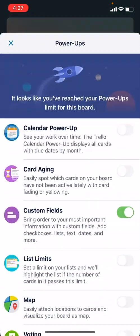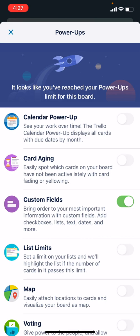What we're talking about is these power-ups, and we'll show how they can be really used to add more features. In this specific example we have a power-up like the Custom Fields power-up, and we'll show more power-ups going forward.